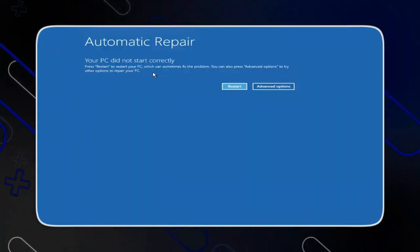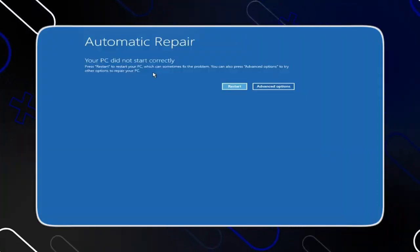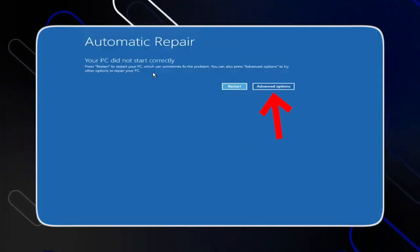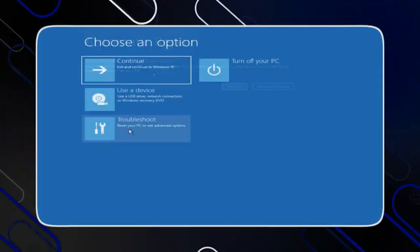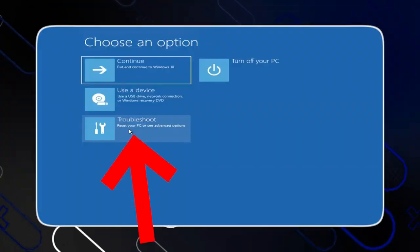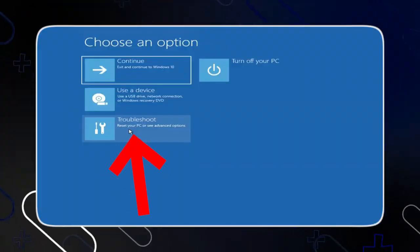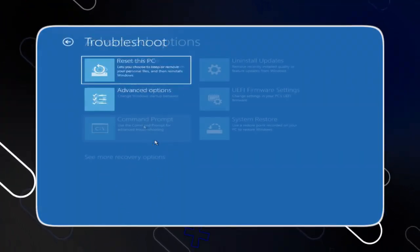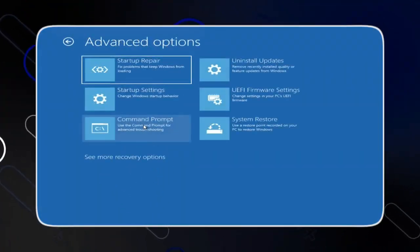So what you should do right now when you navigate to this page right here, you have to click on Advanced Options, then go to Troubleshoot right here, choose Advanced Options, then it will show you this page.